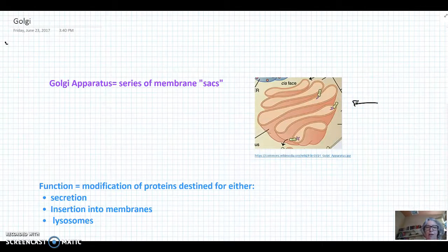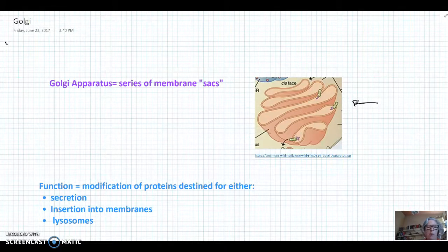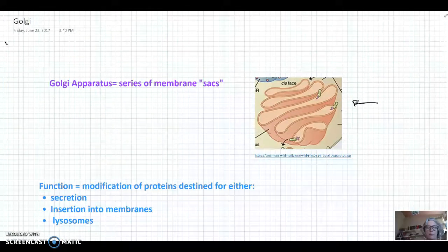The function of the Golgi is to modify proteins that are destined for either secretion outside the cell, insertion into the cell membrane, or to be placed into an organelle called a lysosome, which is going to be the subject of a future video.